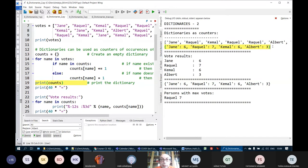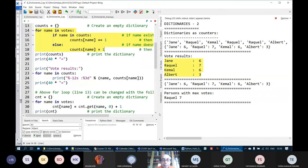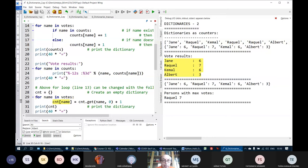When the for loop finishes, we have a dictionary like {'Jane': 6, 'Rockwell': 7, 'Kemal': 6, 'Albert': 3}. We can print it using 'for name in counts: print(name, counts[name])'. This same logic can be condensed to two lines using the get() method: counts[name] = counts.get(name, 0) + 1.